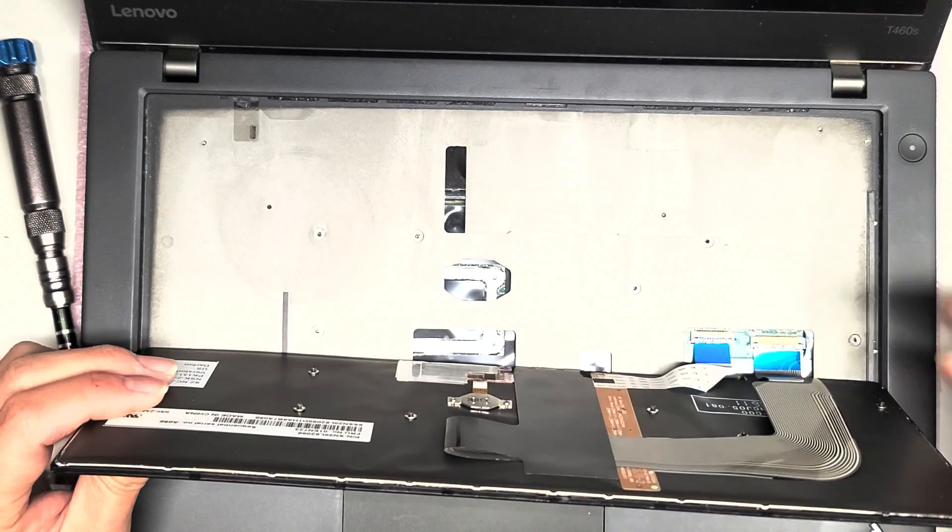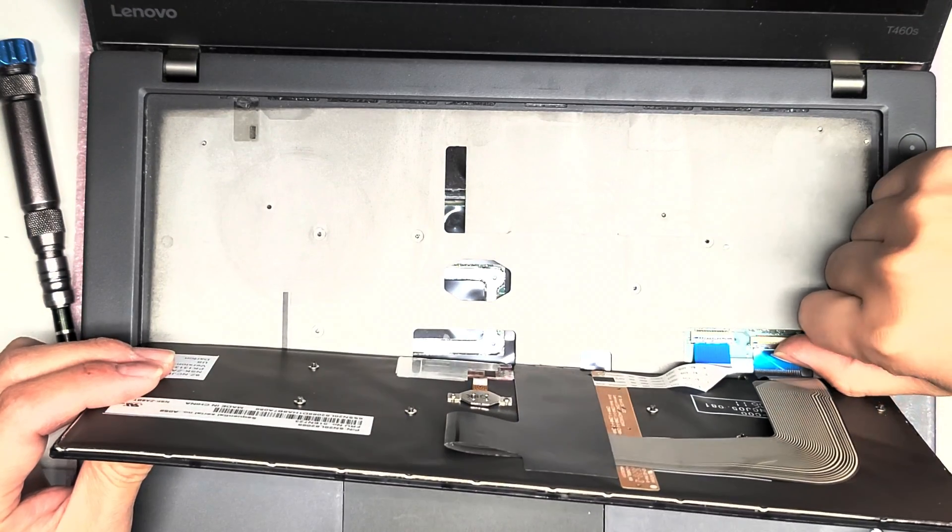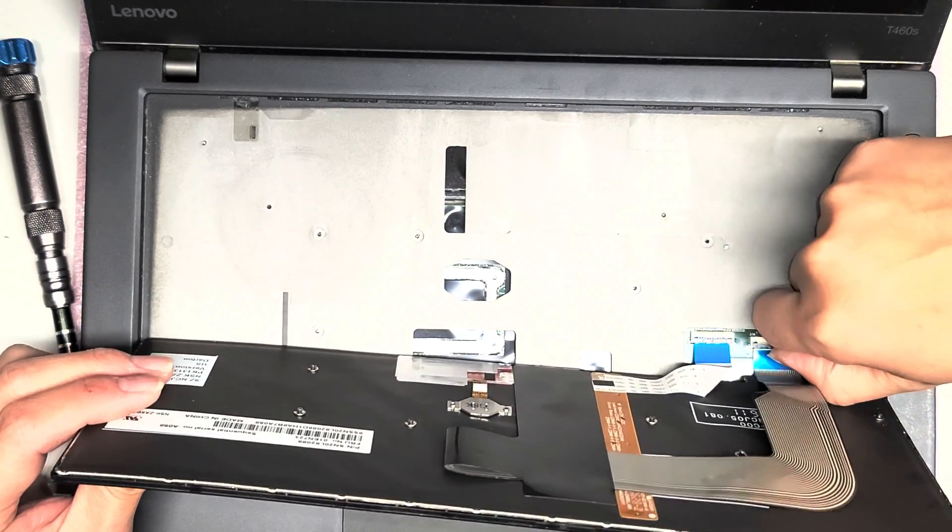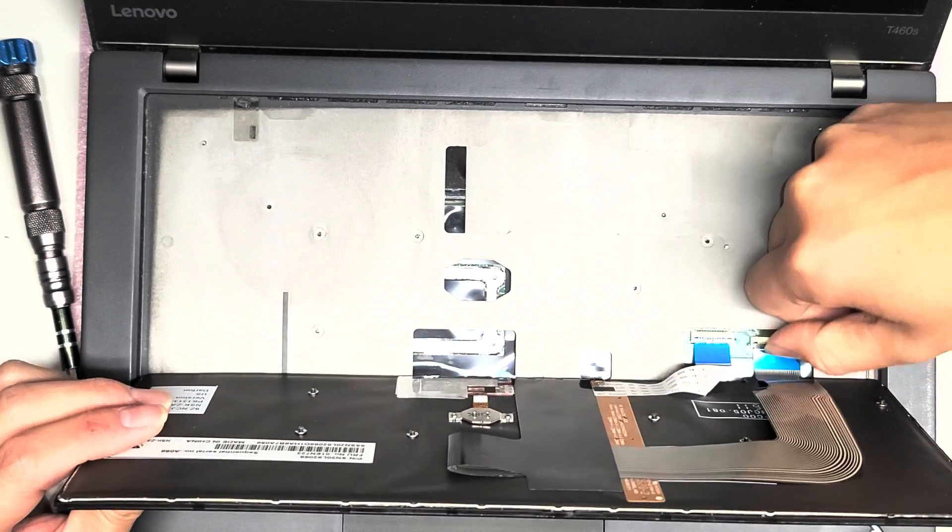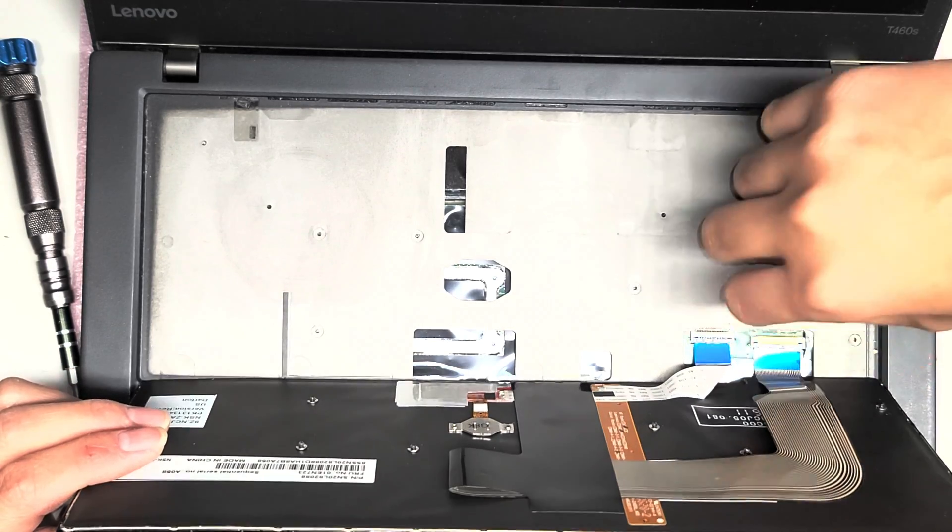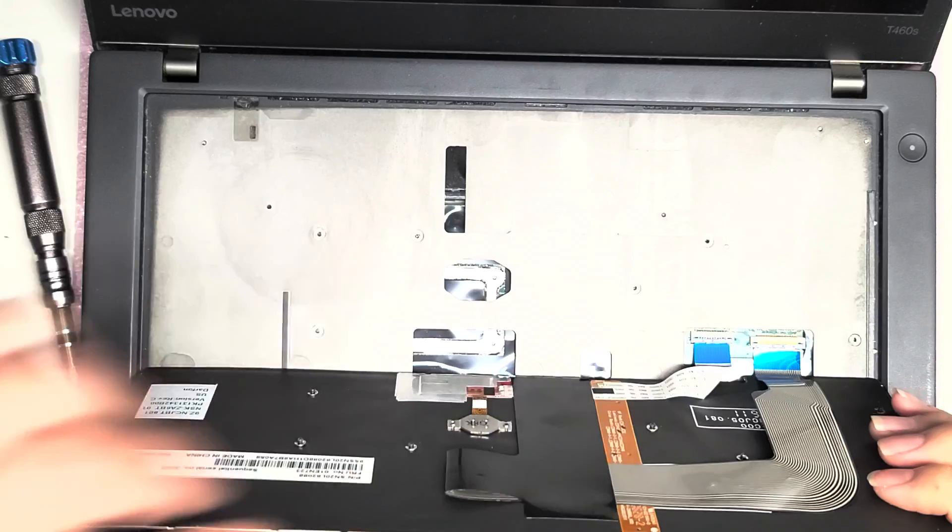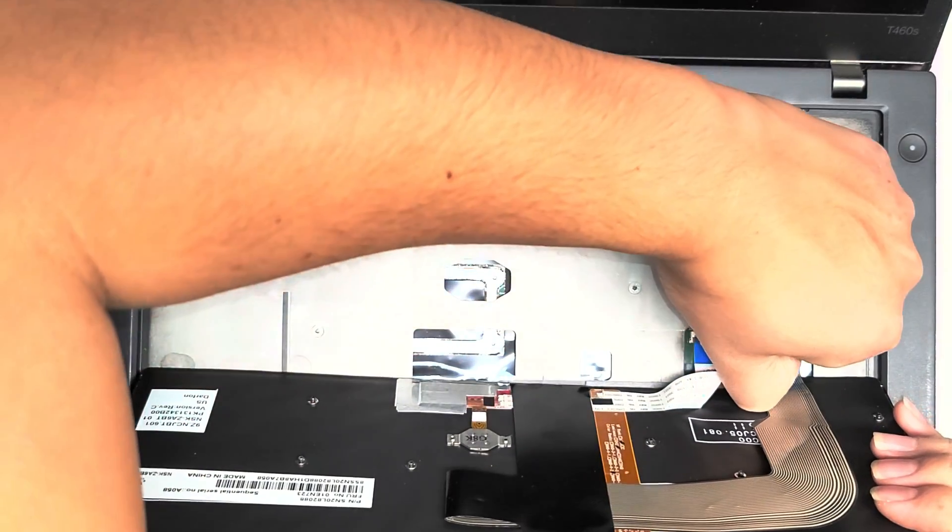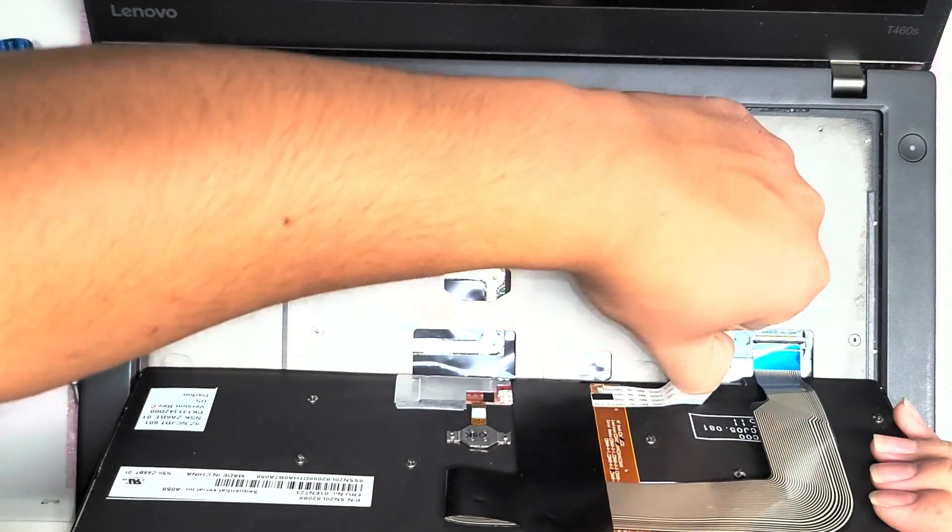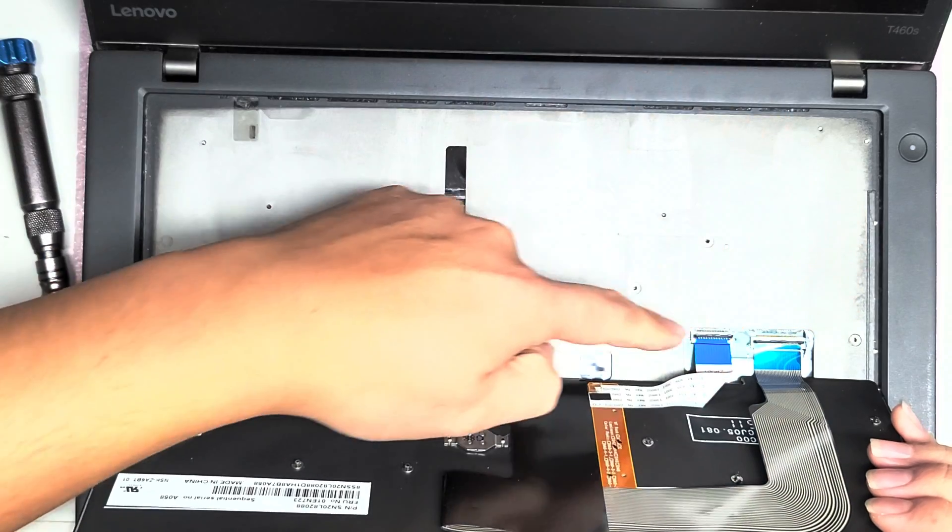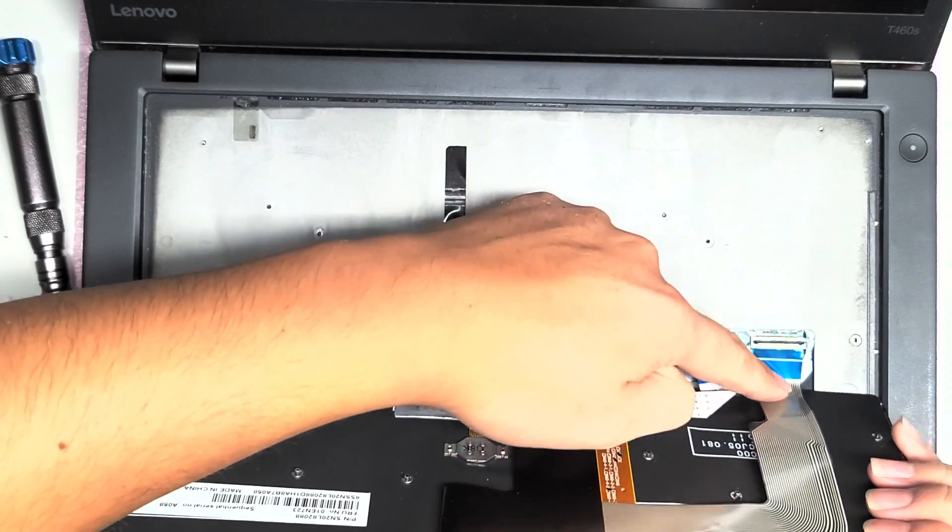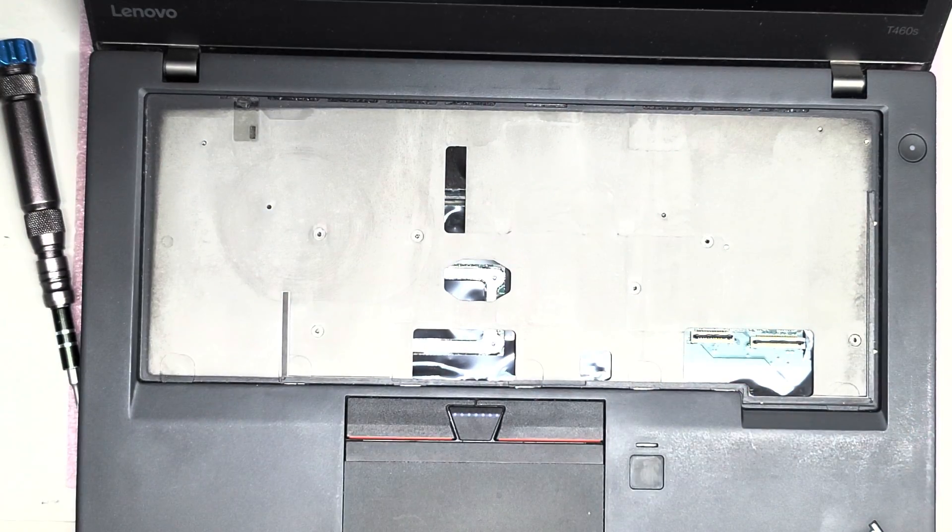Then here you can actually see the keyboard connectors connected like this. So you have to flip these little latches up. It can be a little tricky, but you can use like a little thin pry tool. I just use my fingernail and pop it up like that. Once you pop them up, then you can pull the cables out.